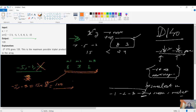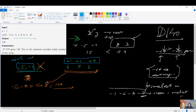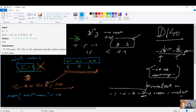The solution requires maintaining three variables pointing to the first, second, and third largest values, plus two more variables min1 and min2. You return the maximum of min1 times min2 times m1, and m1 times m2 times m3. That's the entire intuition behind this approach.